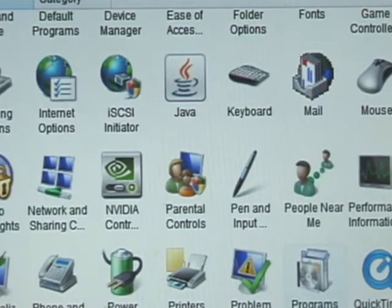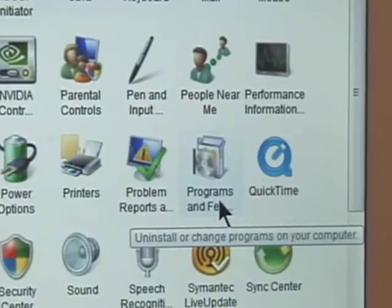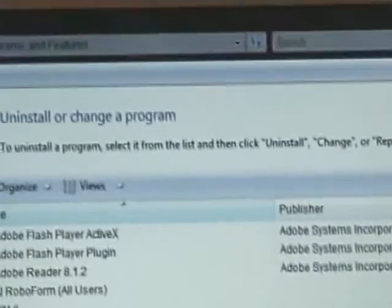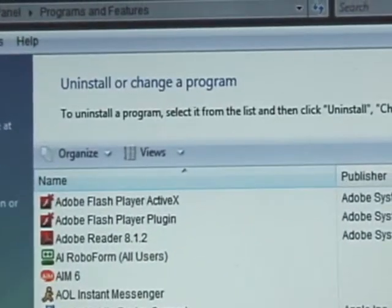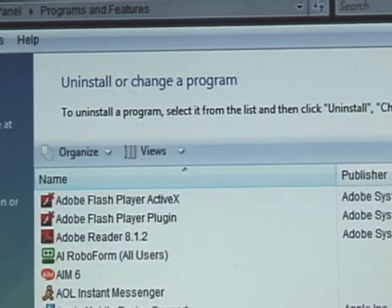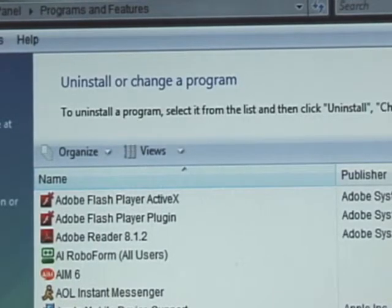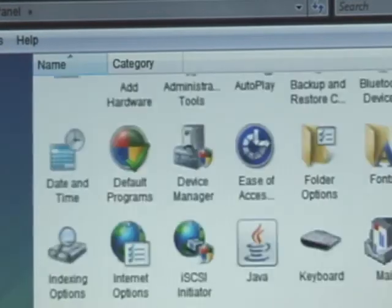Programs and Features is what it's now called. If you double-click on Programs and Features, there you go. To uninstall or change a program, et cetera. That's how you do it. And then we can go back.